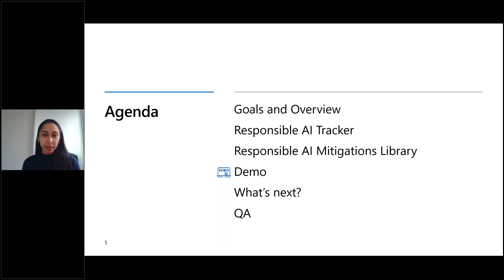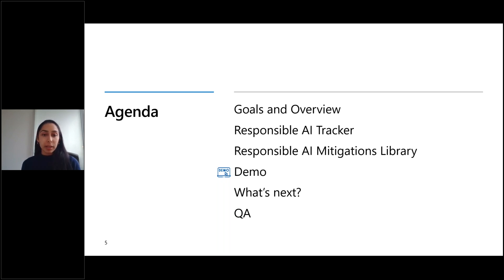Today we'll go over the goals and overview for the tools, talk about what they do and how they work, then get into a demo, discuss what we're working on next, and do some Q&A.